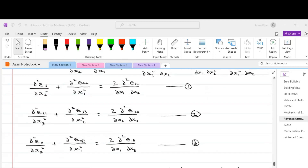In a similar way, we can derive the other two equations: ∂²ε22/∂x3² + ∂²ε33/∂x2² = 2 ∂²ε23/(∂x2 ∂x3), and ∂²ε11/∂x3² + ∂²ε33/∂x1² = 2 ∂²ε13/(∂x1 ∂x3).